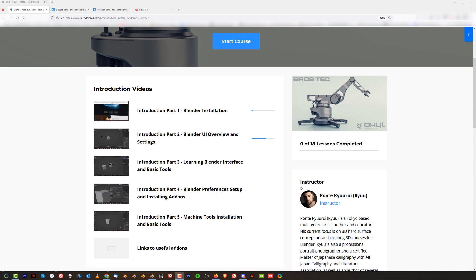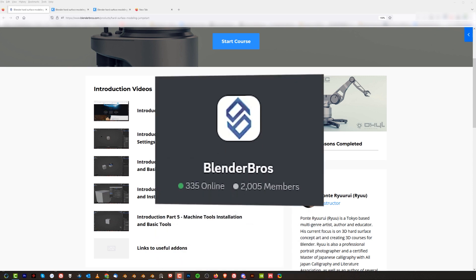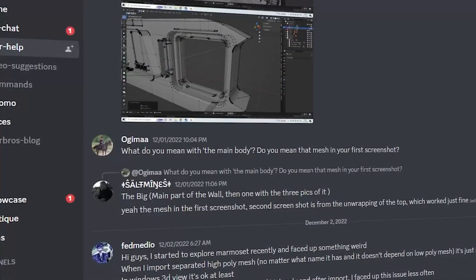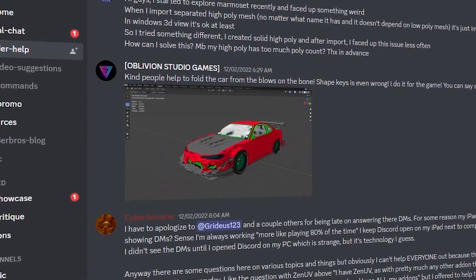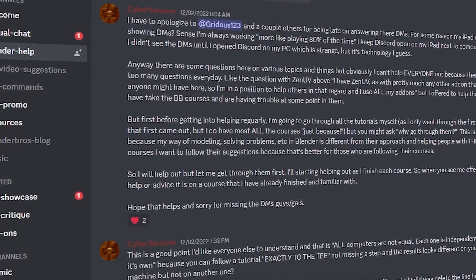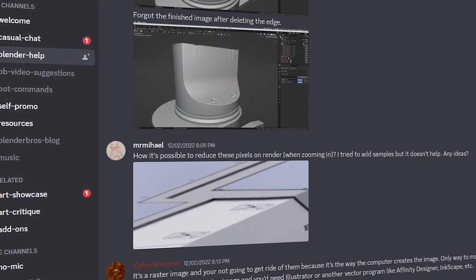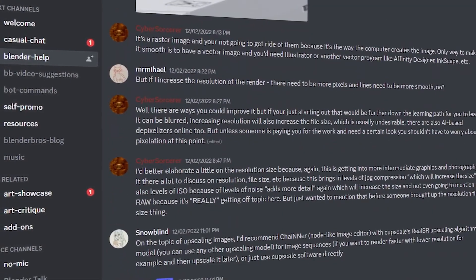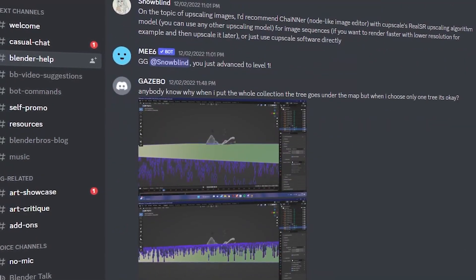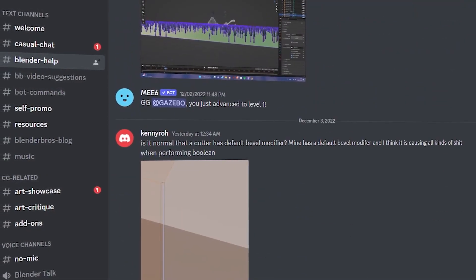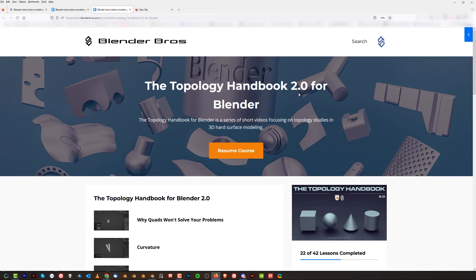Now let's say you go through the modeling videos and encounter a problem and have questions — no worries, we've got you covered. We have a public Discord server, Blender Bros Discord, which has about 2,000 members. There's a help section there, and if you sign up — again, links in the video description — you'll be able to ask questions, post GIFs or pictures, and get instant replies from lots of helpful people.